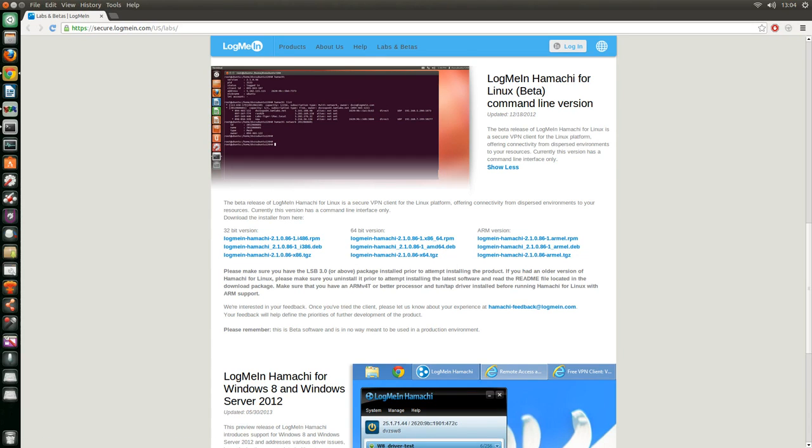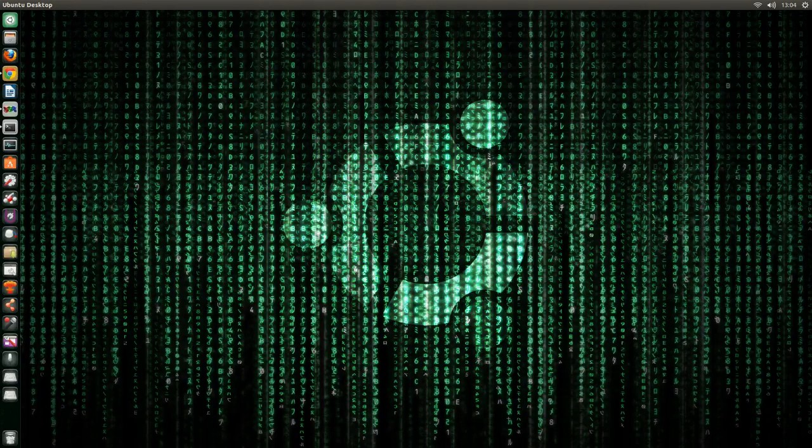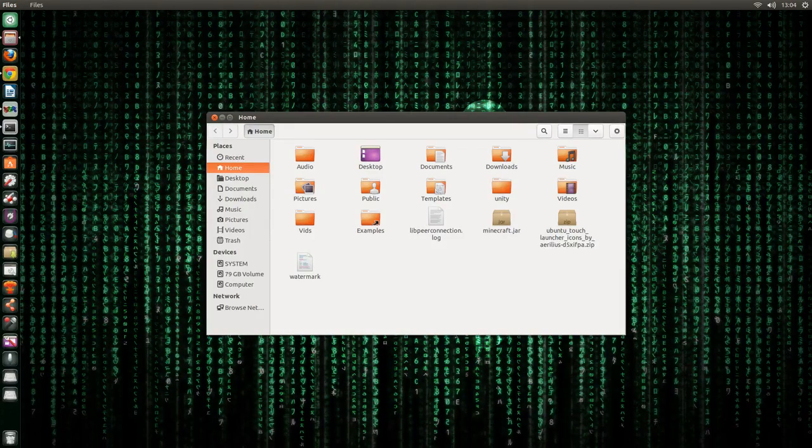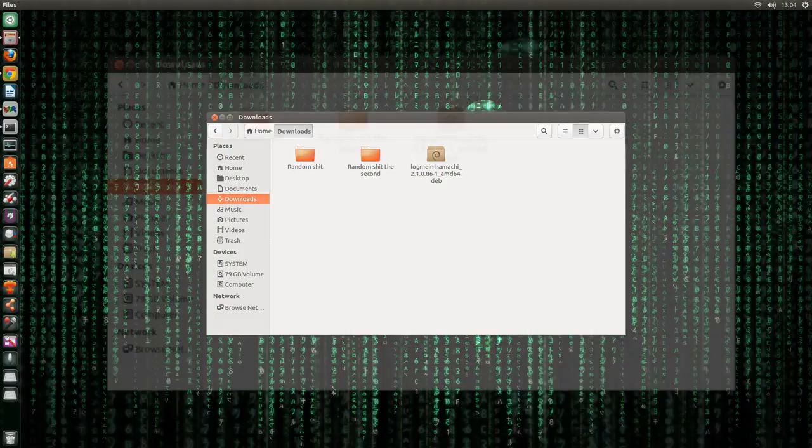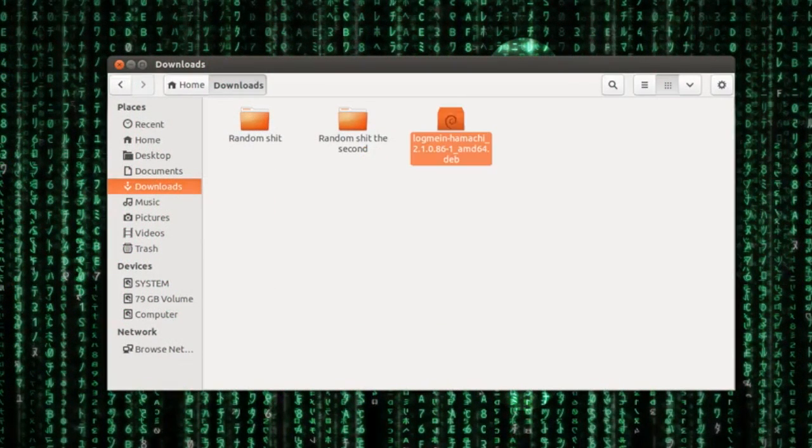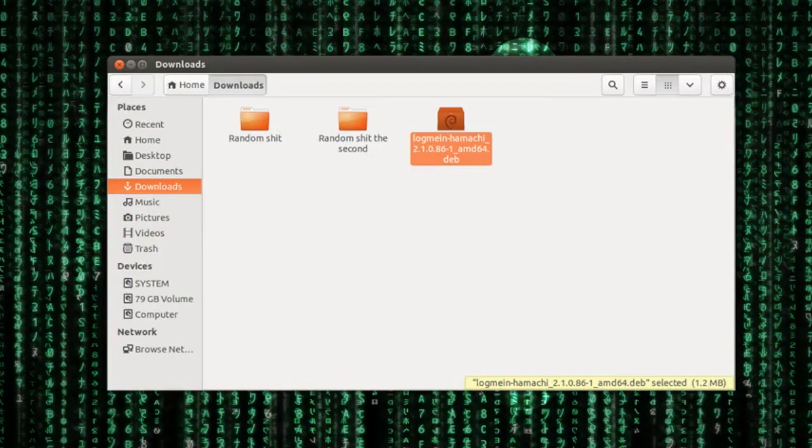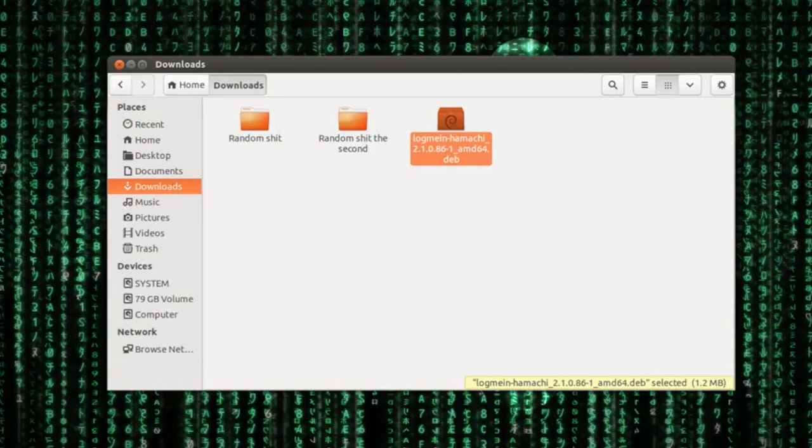Okay, so after that you will have to go ahead and find the file. You just downloaded it so it will be in my downloads obviously. So it's right here, logmein Hamachi, the AMD 64-bit version, deb file. So go ahead and double click on that and it will open the Ubuntu Software Center and just install the logmein Hamachi client.